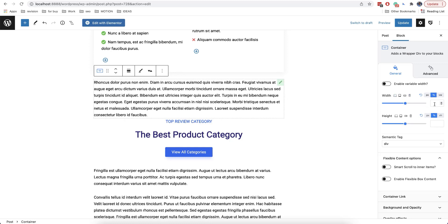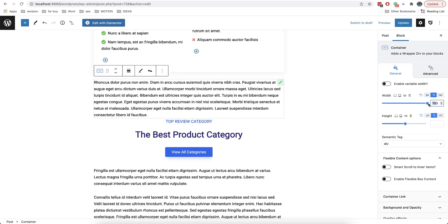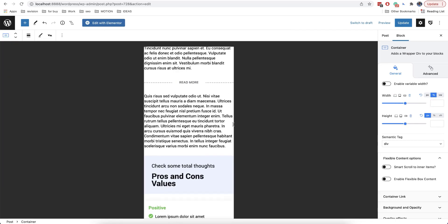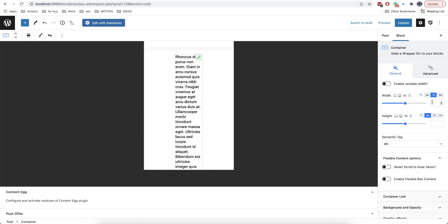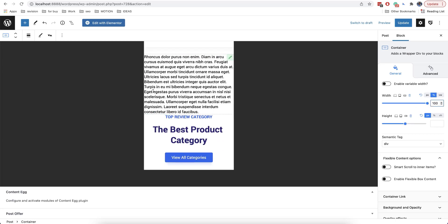The values that you set by default will be used for all resolutions. For example, if we set 100% or 30%, it will always be used for all resolutions. But if you click on one of the icons, you can set a separate value for this particular resolution — for example, for mobile devices, we want our block to always have a width of 100%.